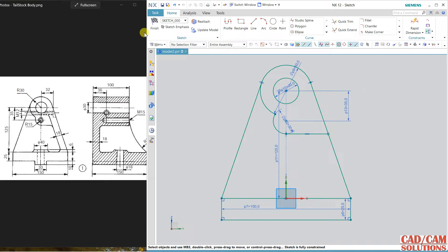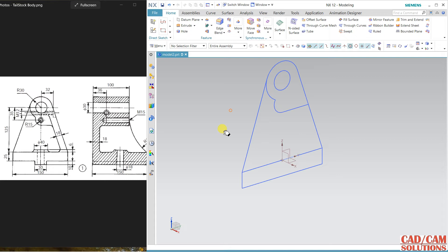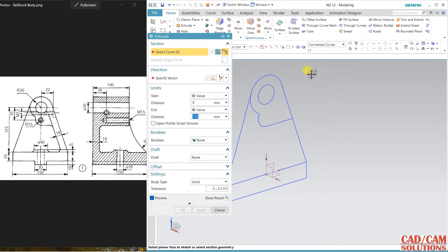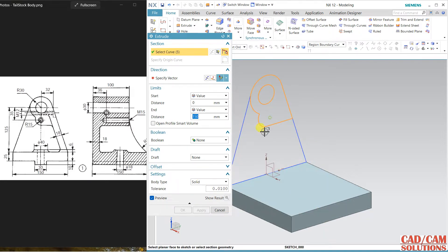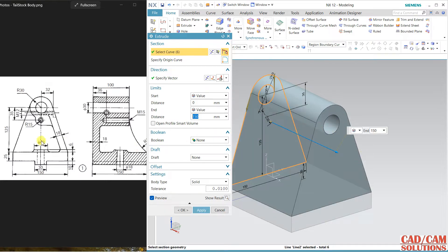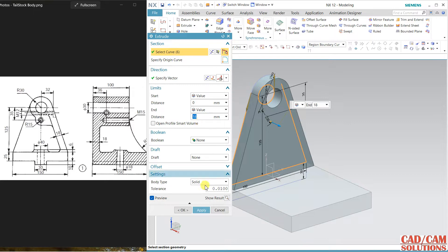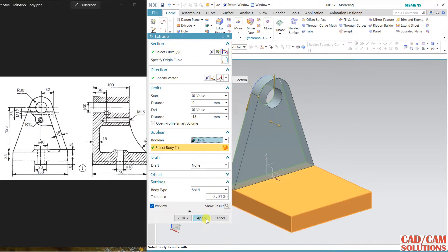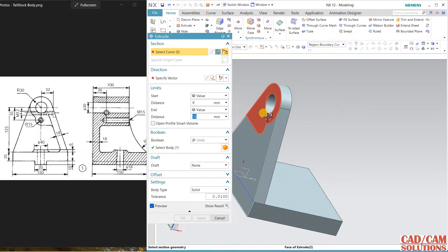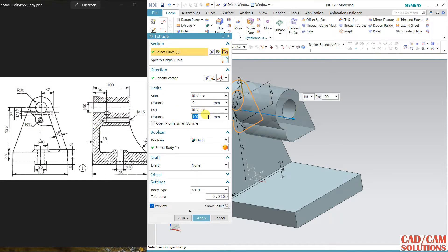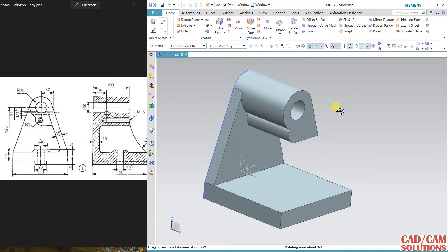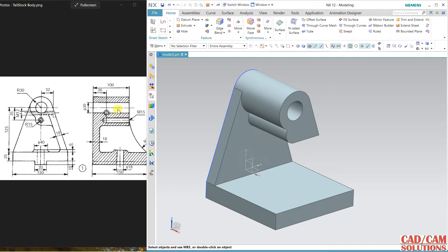The sketch is fully constrained and properly defined. Finish the sketch. Now extrude — using region boundary, select this region; total length is 150, click and apply. Again, select this portion and this portion — both selected — and the thickness is 18. Change it to 18 and unite, apply. For this shape reverse the direction; the thickness is 100, change it to 100 and unite. Click OK.